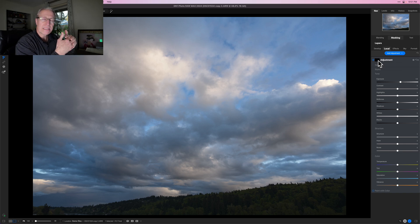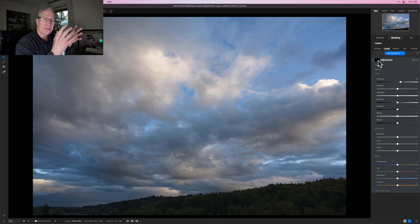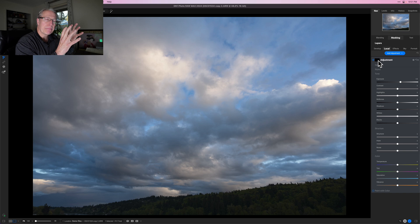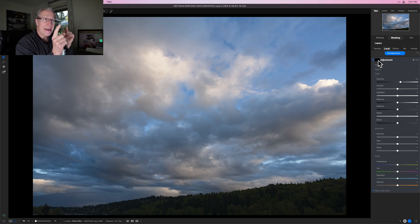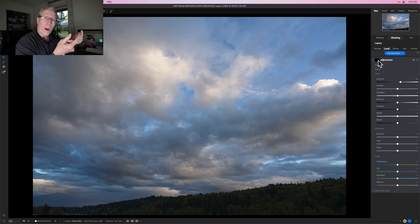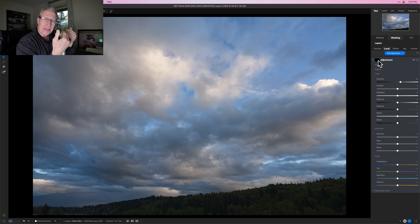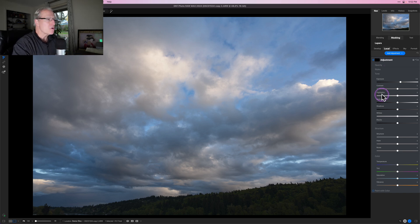You've probably heard me say this before if you've been here for any of my other masking videos. When the mask is black, anything in black is concealed or hidden, which means whatever adjustment you make — like that increase in exposure — will not apply where it's black. White reveals, so anything that's white will show that positive increase in exposure.